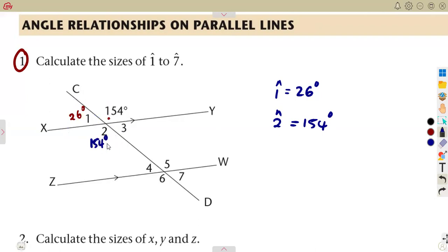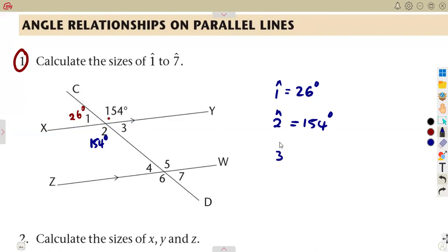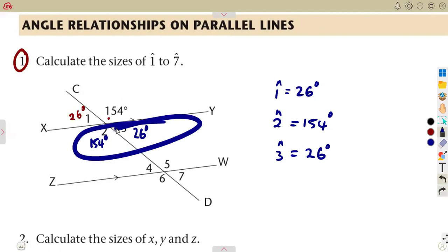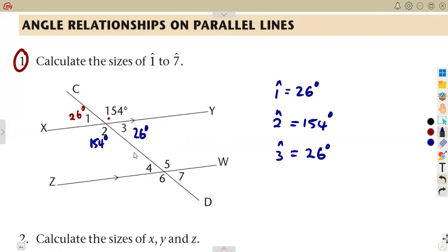Angle 3 and angle 1 are vertically opposite angles, so angle 3 is equal to 26 degrees. Remember, vertically opposite angles are equal. Alternatively, you can use angles on a straight line, which still gives the same result since angles on a straight line add up to 180 degrees.